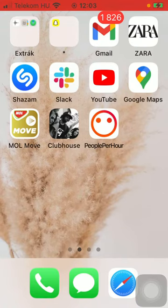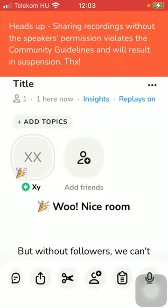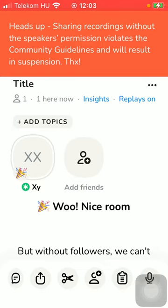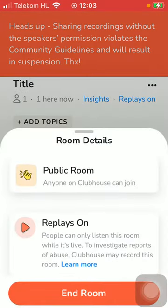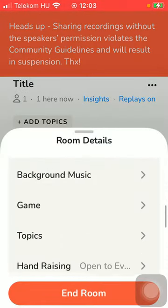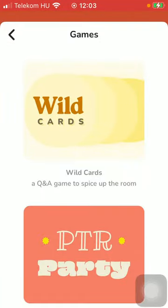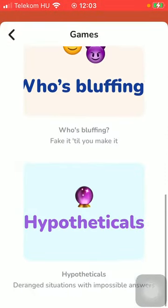So let's jump into it. First of all, open the app on your phone and open the room that you have started. After that, click on the three dots icon that you can find on the right side of the screen, then scroll down until you find the game section and tap on it.